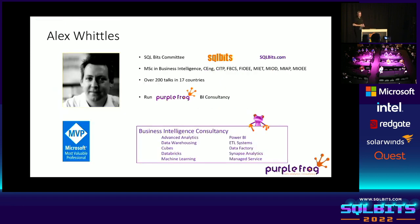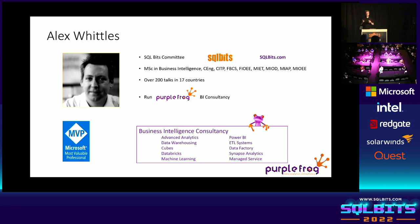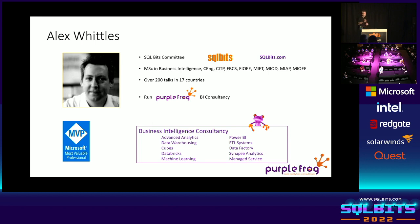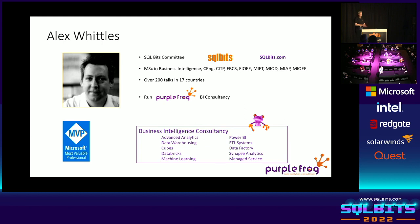But about me, I'm on the organizing committee for SQL Bits, so thank you all for coming and joining us this week. A big thank you to our Orange helpers as well for all the work you're doing and our AV crews. And I run Purple Frog, a Microsoft Data Analytics consultancy covering all aspects of Power BI, data warehousing, data lakes, cubes, machine learning, et cetera. And I'm a data platform MVP as well.